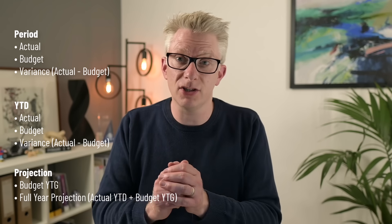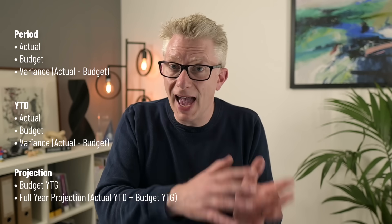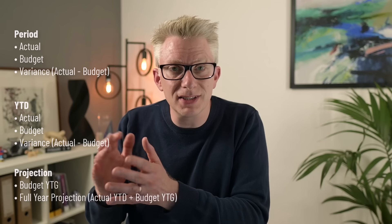Now let's build our formula. We want the formula to show actual, budget and variance for the period and YEAR TO DATE. We also want to calculate the budget YEAR TO GO along with a full year projection, which is the actual YEAR TO DATE plus the budget YEAR TO GO.